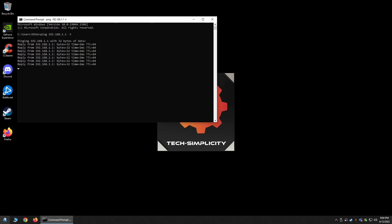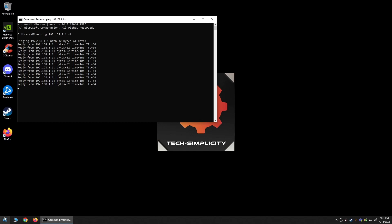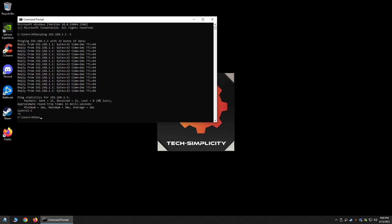This could be as short as a few seconds, or even as long as 24 plus hours. Then, once you're ready to stop the command, simply hold the control button on your keyboard and then press the C button. This will kill the process and then provide you with the statistics of the command.